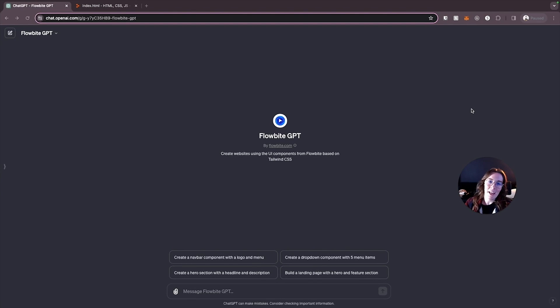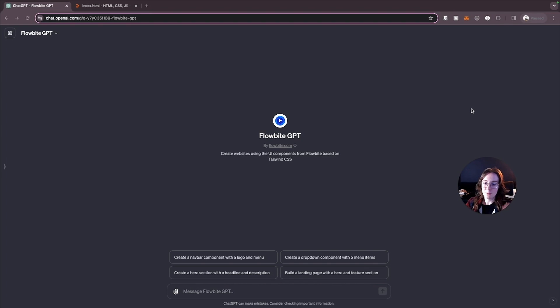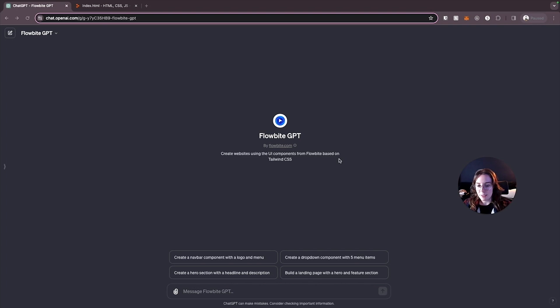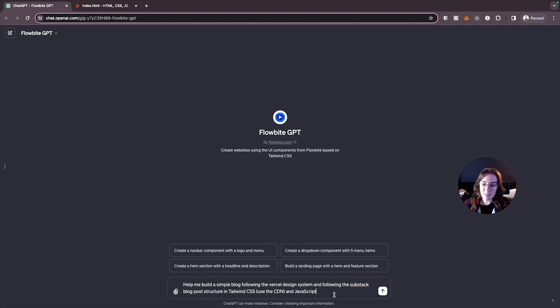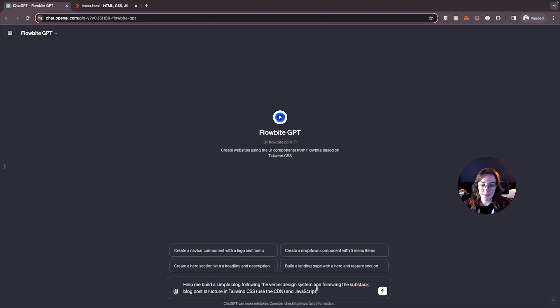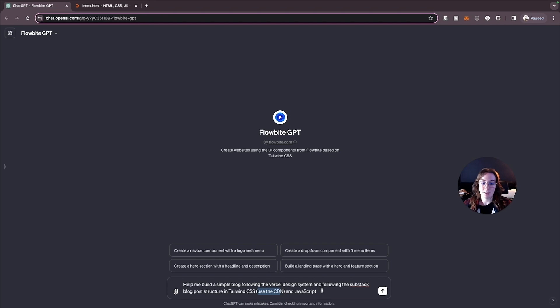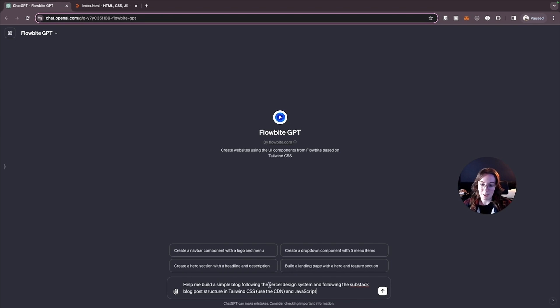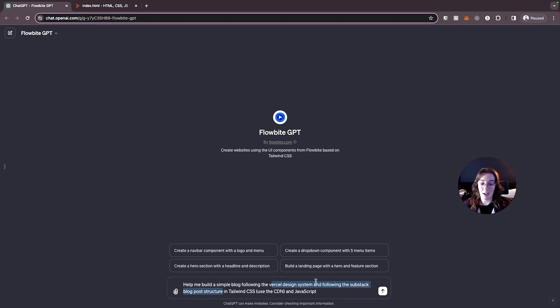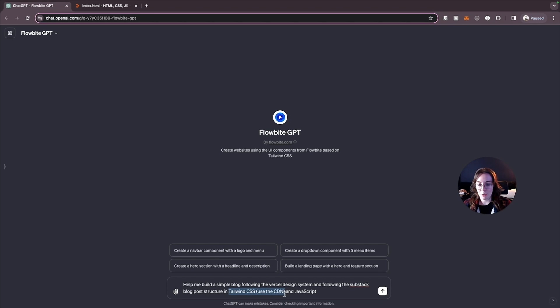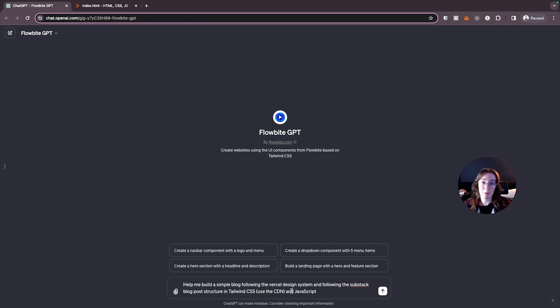Next up we have Flowbyte and you can use this for front-end prompts so that you don't have to write any code by yourself. We're here in Flowbyte. All we have to do is come up with a prompt that describes what we want it to build. So the prompt I'm going to give it is help me build a simple blog following the Vercel design system and following the Substack blog post structure in Tailwind CSS. Tell it to use the CDN and JavaScript. So we thought hey it might be cool to build a simple little blog where we can put some posts out there. We know that we like the Vercel design system and the way that Substack blog posts are structured so we're going to tell it to copy those systems. And then we want to use Tailwind CSS again making sure that we use the CDN like we did before so it's linked in the head the script tag. So we can just paste this into Replit and of course want to build this with JavaScript.